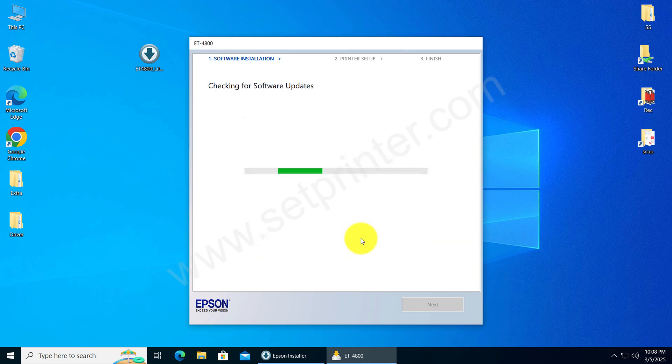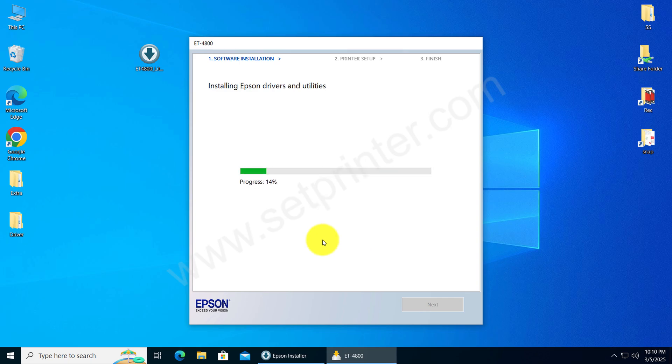It is now preparing and then it will start installing the drivers. So please wait while it is installing.